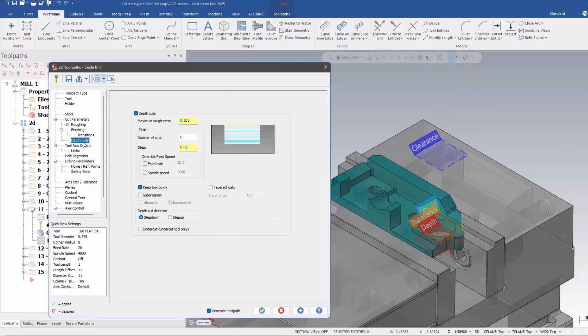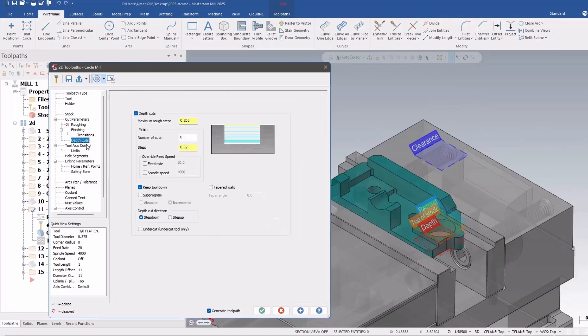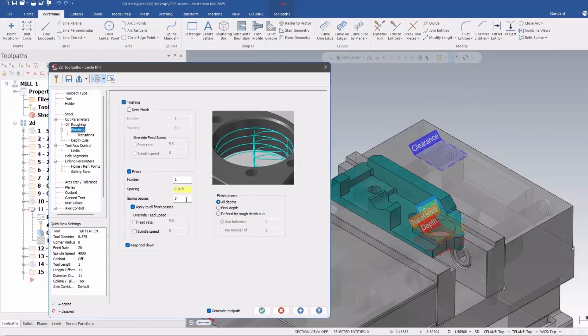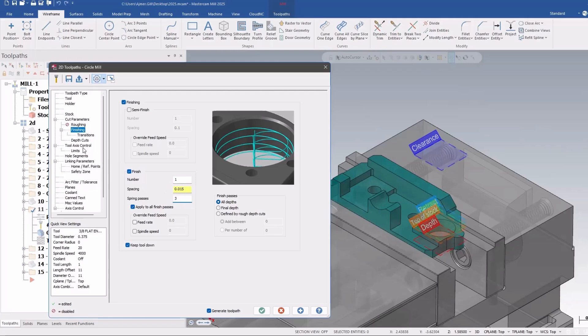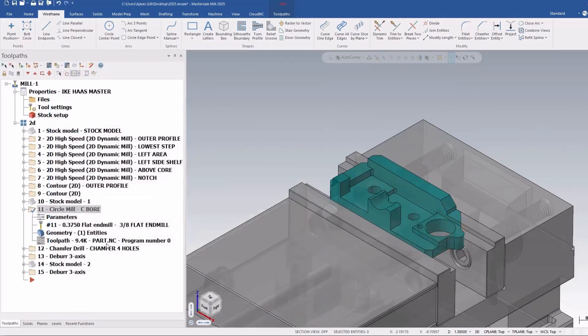If you had depth cuts enabled, it would only do the finish pass or the spring passes on the last cut. So now this finish passes allows you to do the spring passes on every depth cut. Let me show you how that looks.